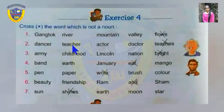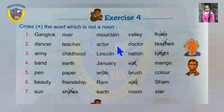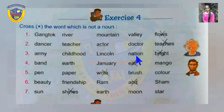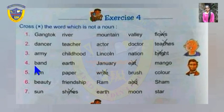In the second set: dancer, teacher, actor, doctor are all names of professions and are nouns. But 'teaches' is a verb, so you have to cross it. In the third set: army, childhood, Lincoln, nation are all nouns. But 'bright' is an adjective, not a noun — cross it.